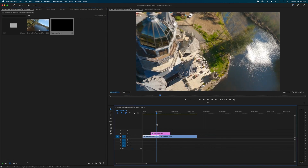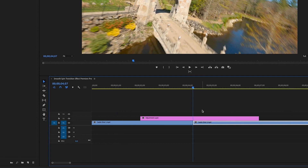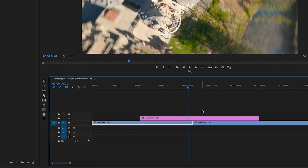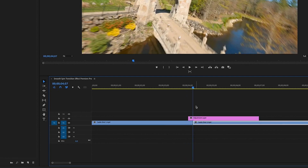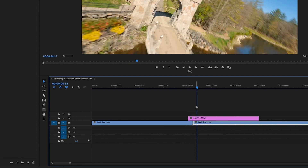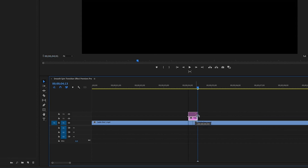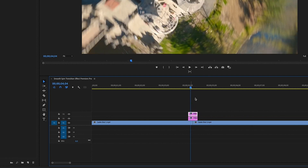Go to the middle of your two clips by hitting the down arrow key, then go six frames in both directions — hold shift and hit the left arrow key for six frames, then drag your adjustment layer down. Hit the down arrow key and do the same for the other side: right arrow key for six frames. Then duplicate this adjustment layer by holding Alt and pulling up, so now we have two adjustment layers to work with.